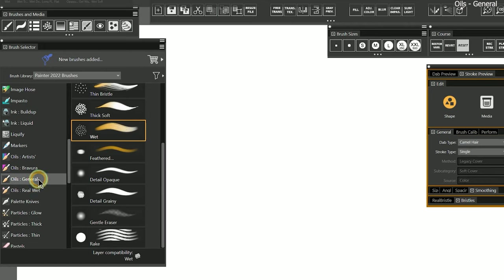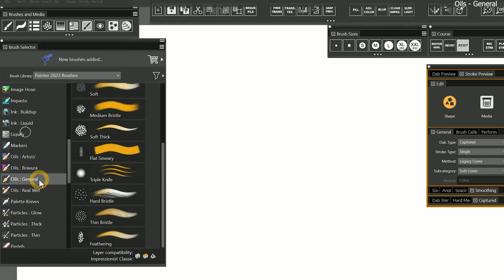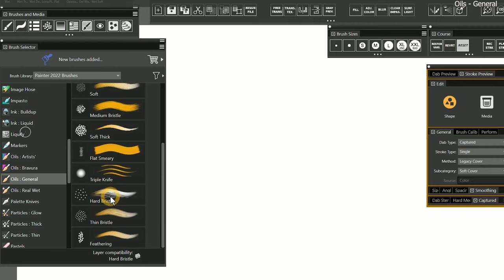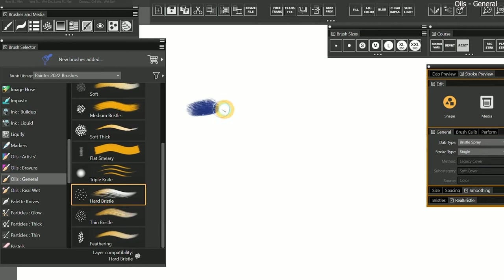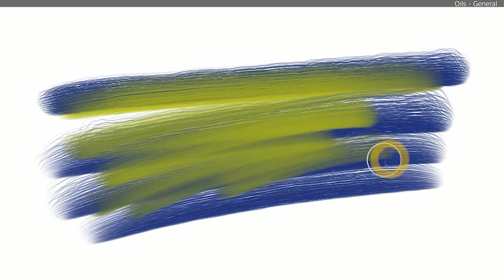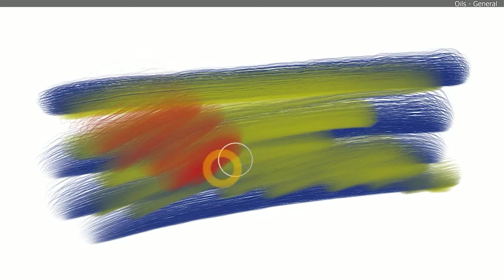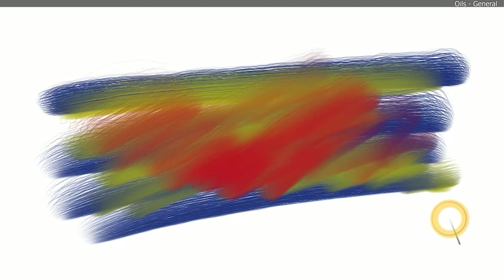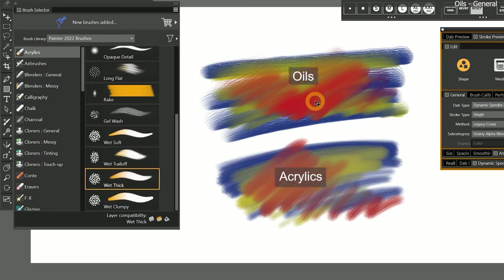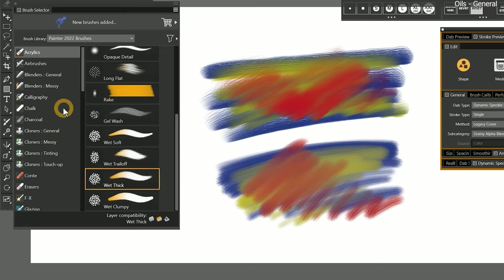The next brush category we'll explore is Oils General. Oils are very similar to acrylics and gouache — mostly bristly looking brushes that use a drip or cover method. Let's start with Hard Bristle. This is a Bristle Spray brush, and the main difference is the behavior of the paint, which looks oily along the edges. The brush smudges underlying paint more heavily, and there is a stronger mixture of color. You may use the brushes found in oils, acrylics, or gouache interchangeably since they are so similar, but now they are separate so you can narrow down the exact brush behavior you want.